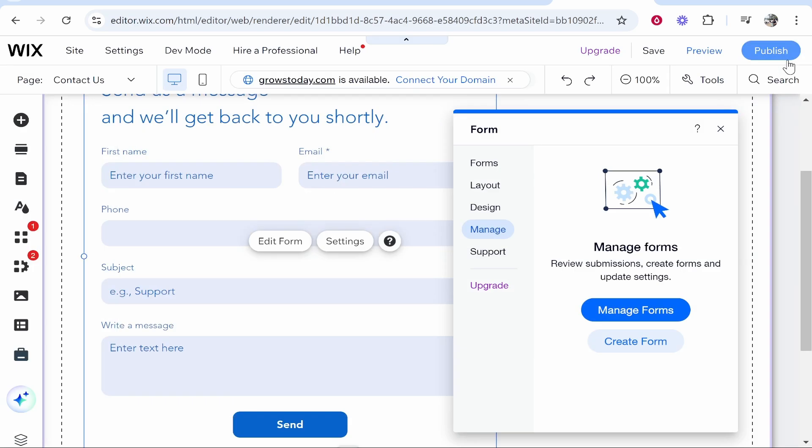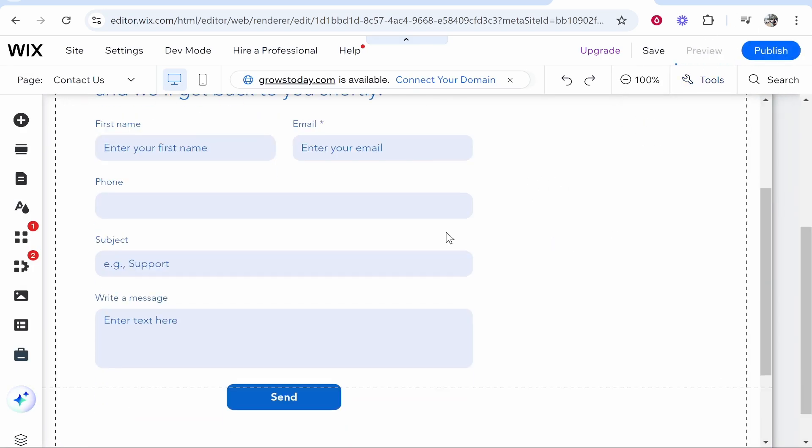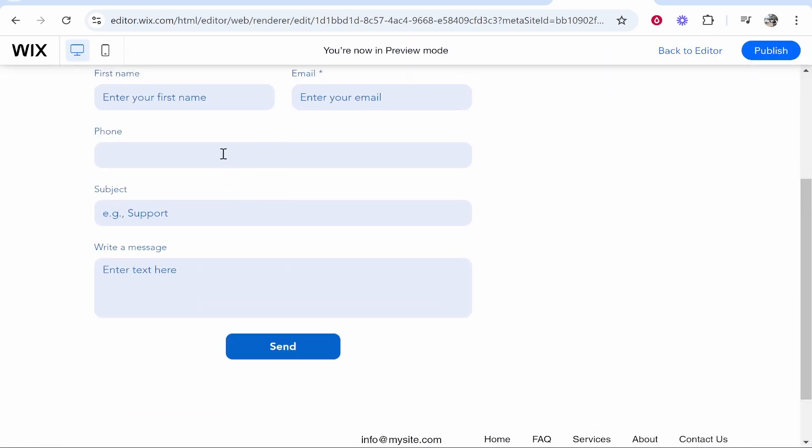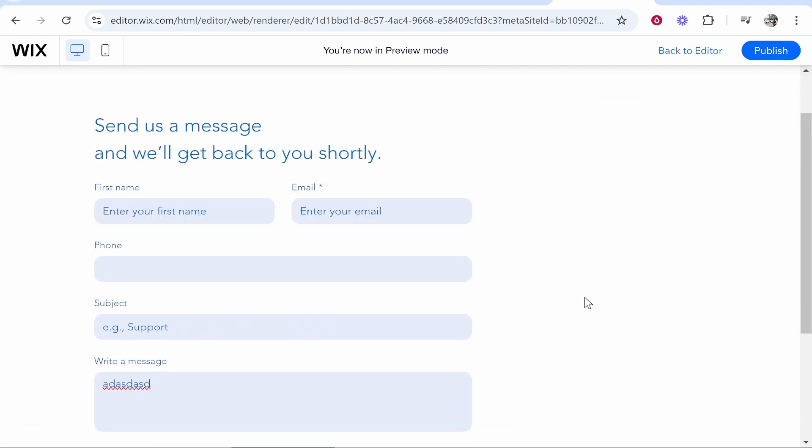Once that is saved, you can just publish your website and preview it, and this form will be working. People can fill it out and you will receive the submission. I hope that quick video helped you out.